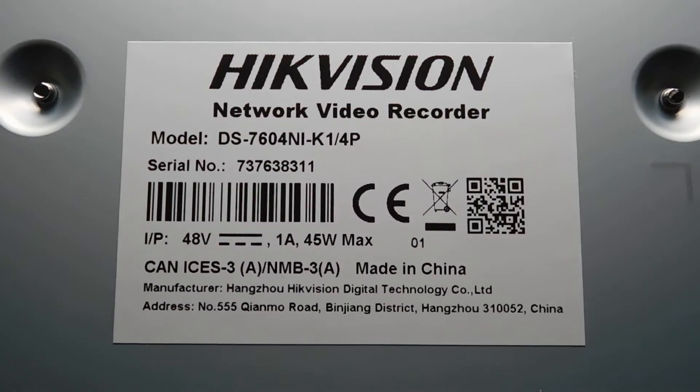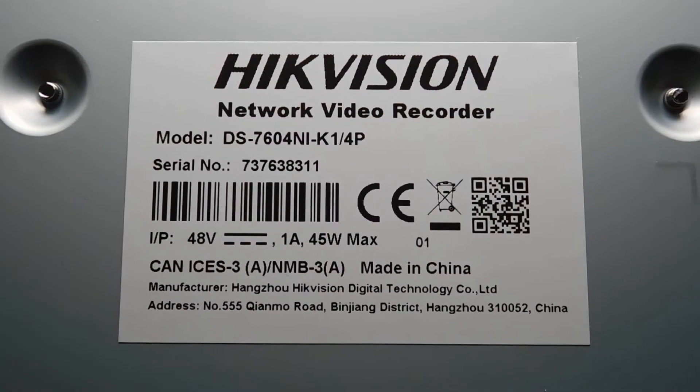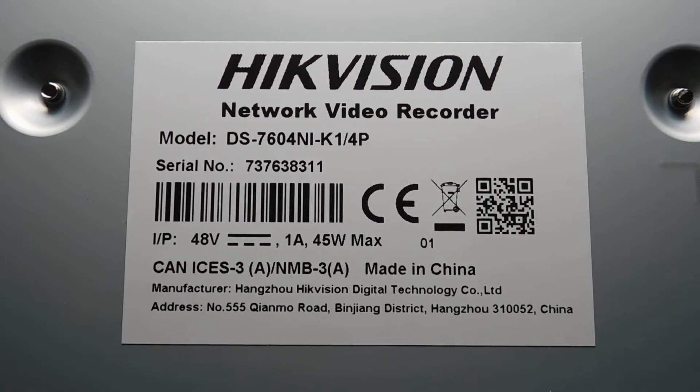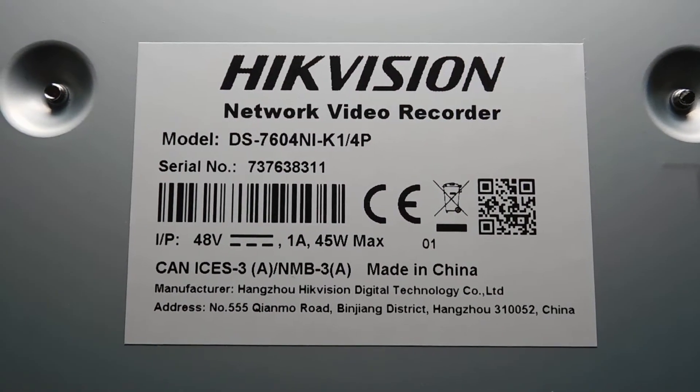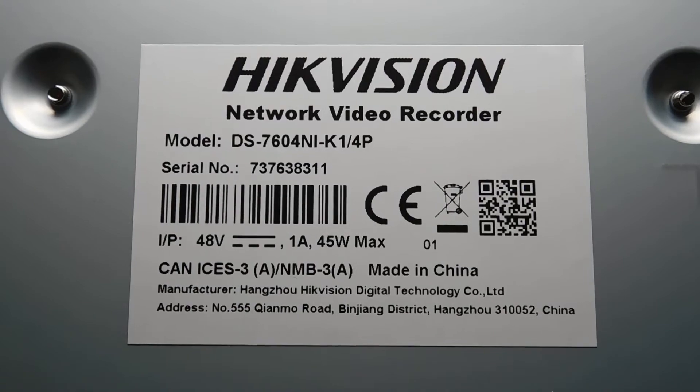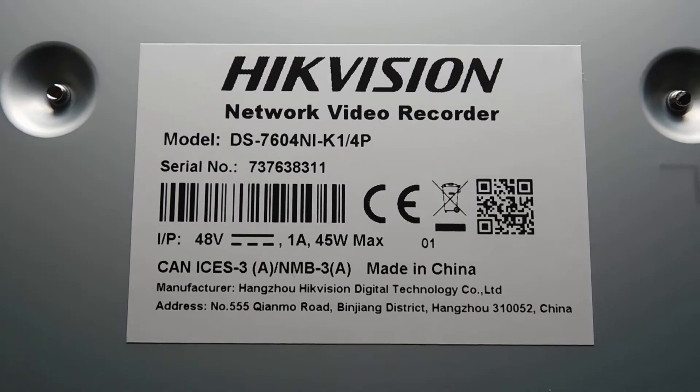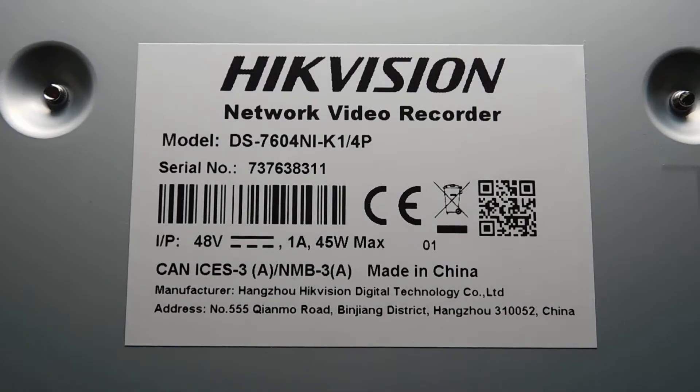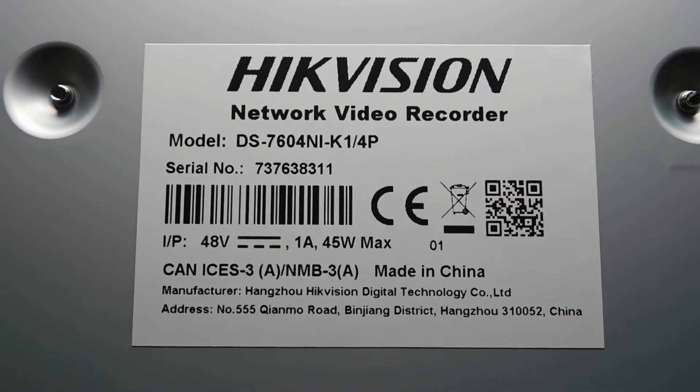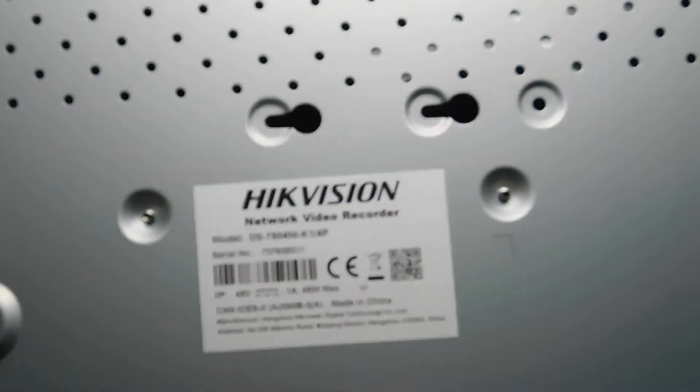Serial numbers: 7376381111. 48 volts, one amp, 45 watt max. So that's that. Let's go ahead and take the cover off.